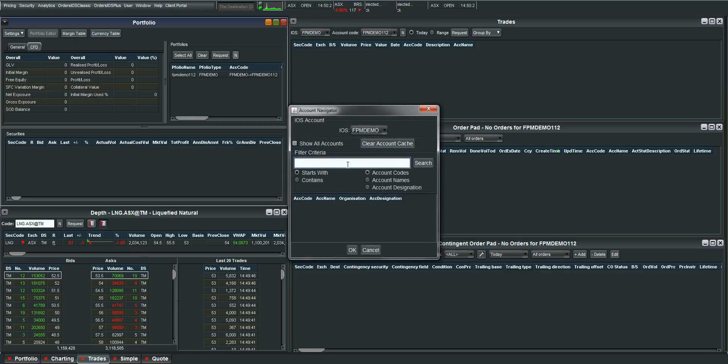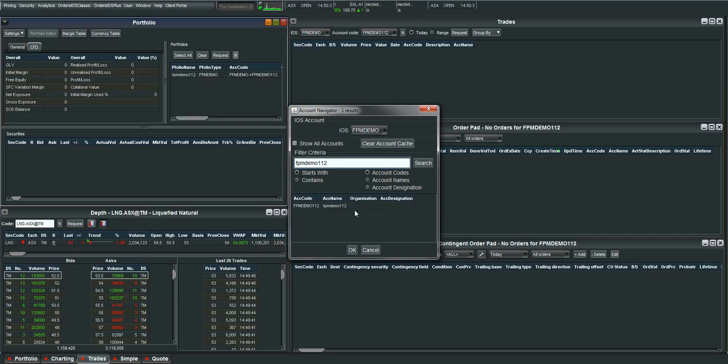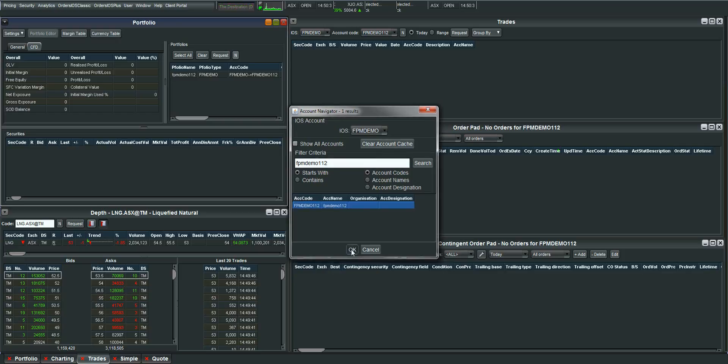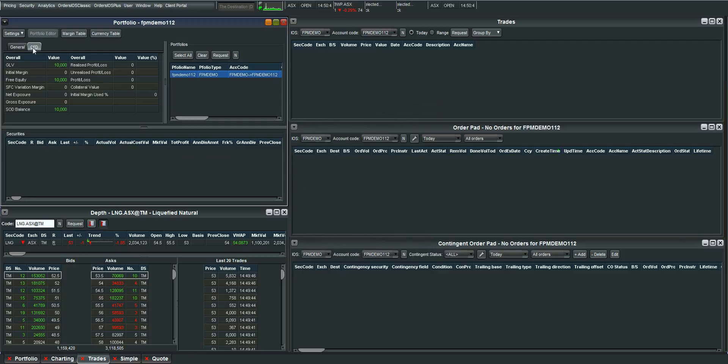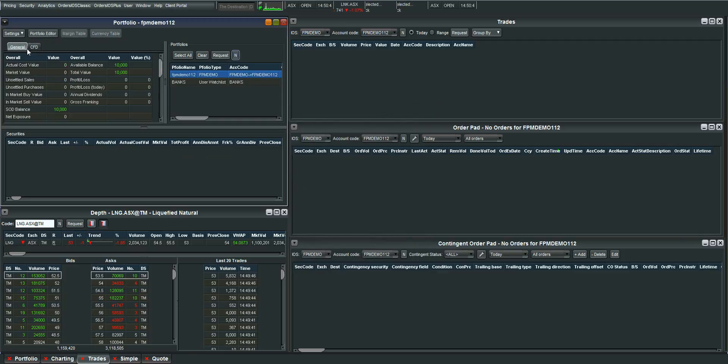Type in your account number. In this case I'll be using a demo account and highlight it so it turns blue and click OK. You'll now see your GLV has now been updated.